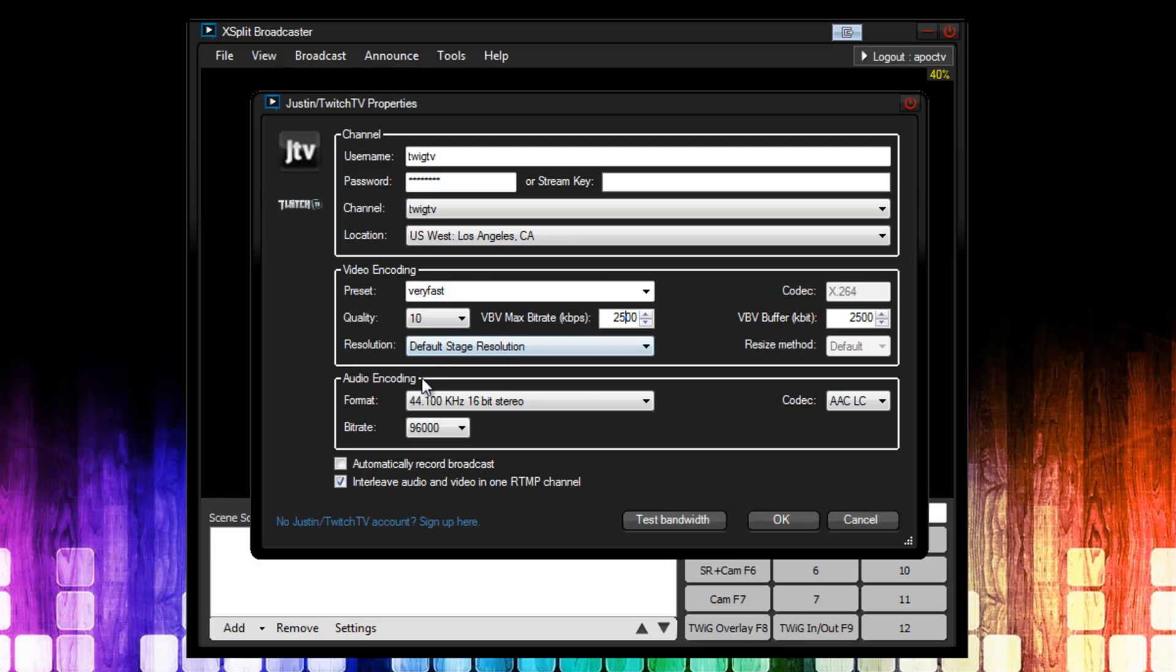The next field we see is resolution. This is basically for advanced use, and you don't want to change this. Leave this at default stage resolution. In the advanced guide, we will cover scenarios where you would want to use this. But those scenarios are very limited. The next thing is the resize method. This is tied in with the resolution. And again, don't change that.